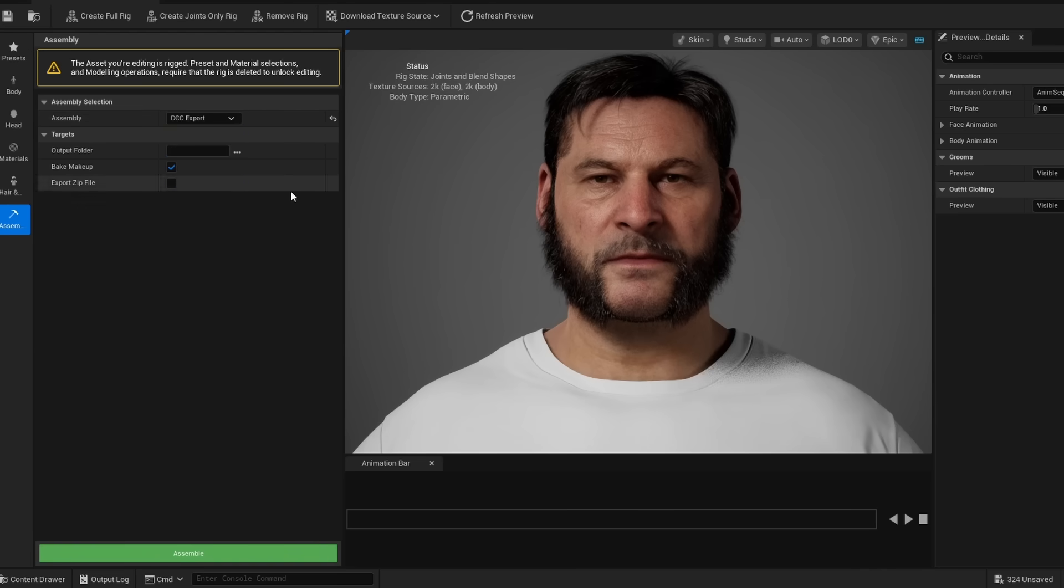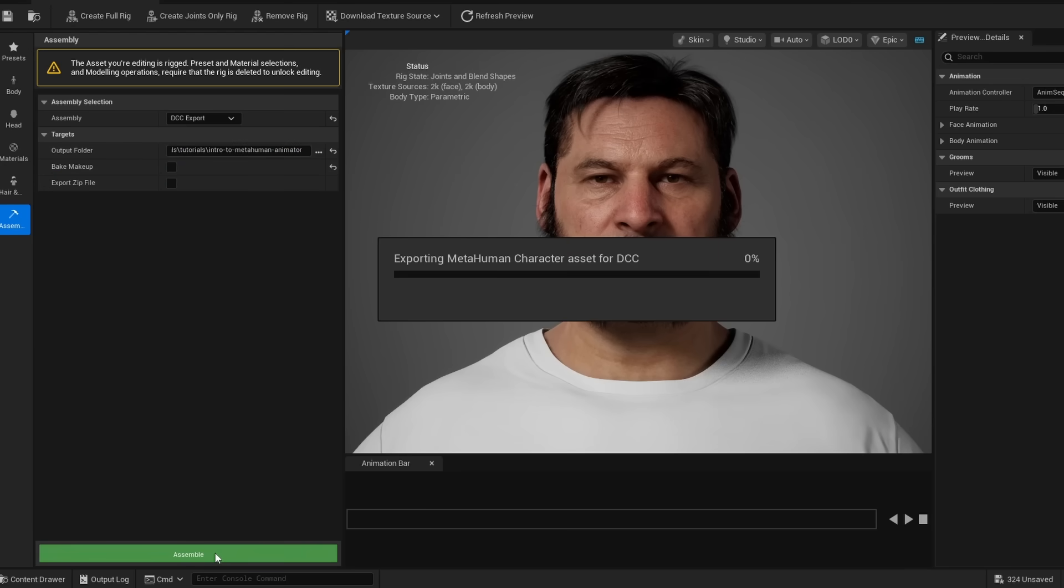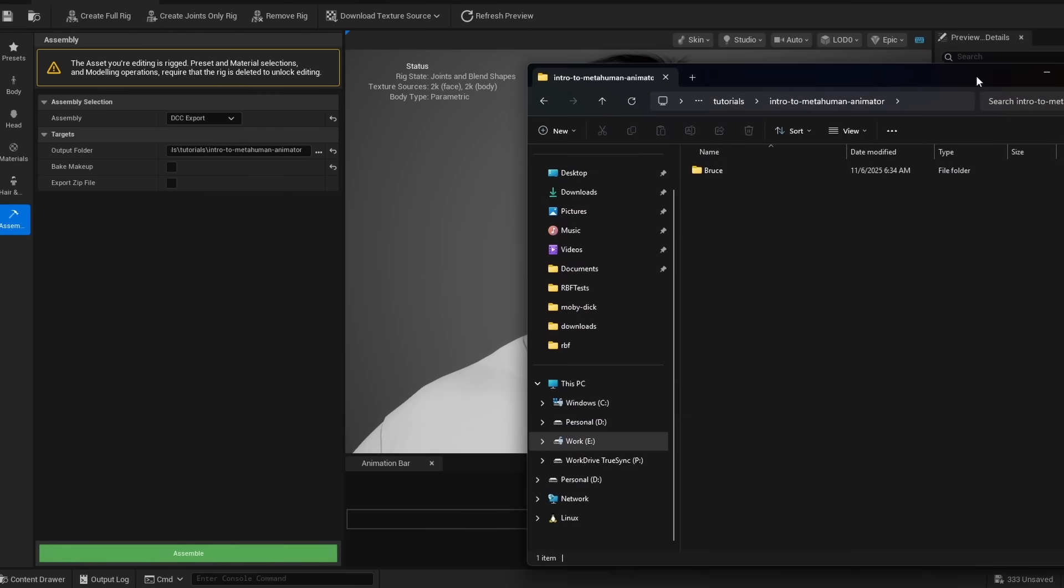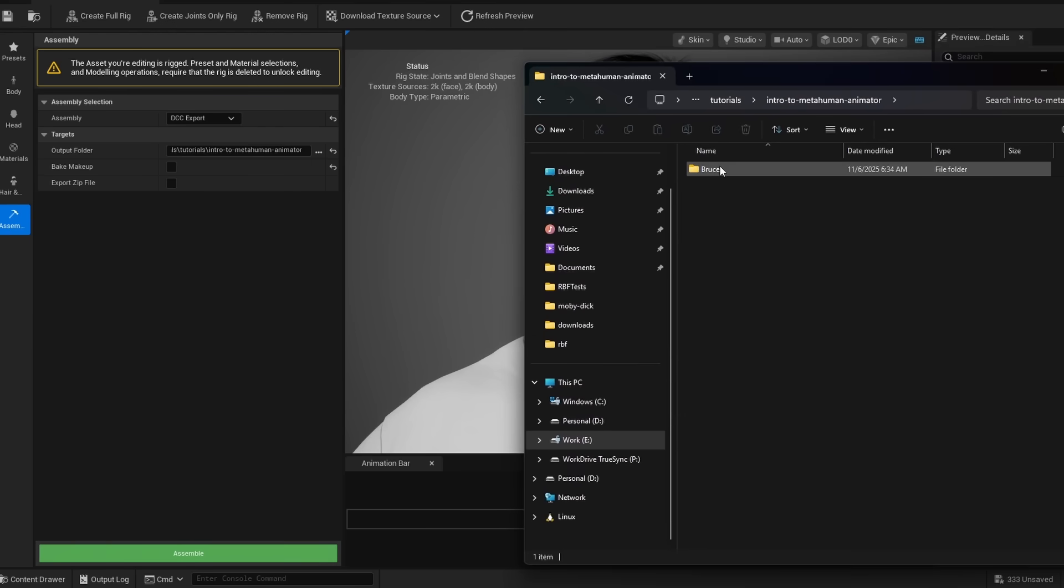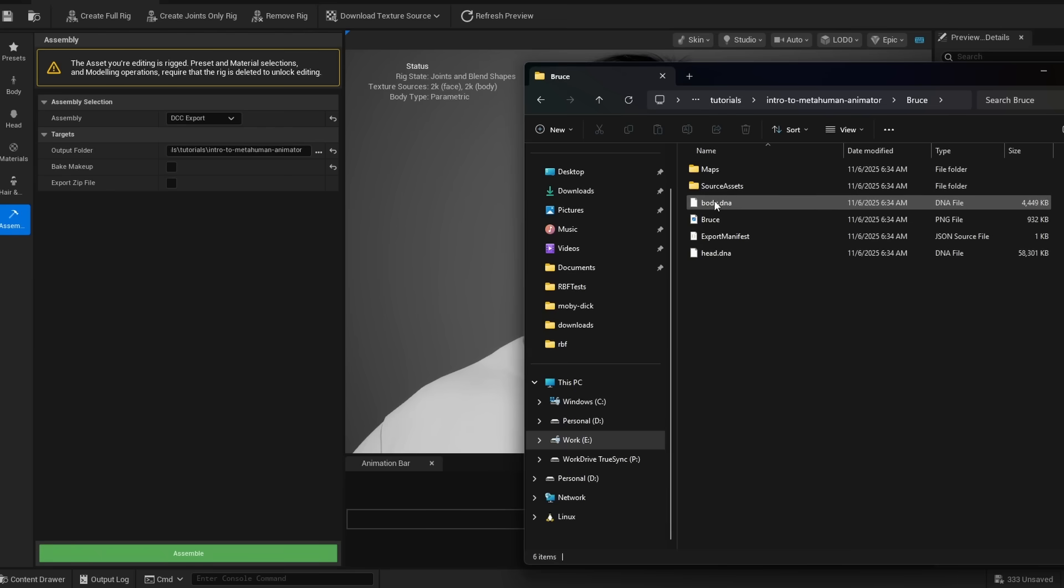The second thing we're going to do is a DCC export. And for the output folder, I'm just going to paste in this folder that I have here. And I'm just going to uncheck bake makeup, and I'm going to do assemble. And so what that did is it created a Bruce folder in that folder, and then it has the head DNA and the body DNA as well as the texture files for this character. And we're going to use this later.